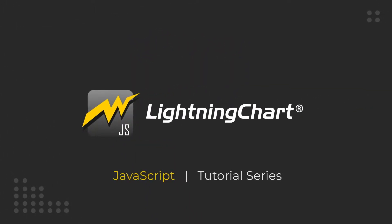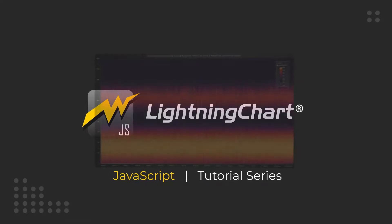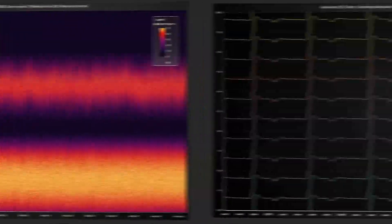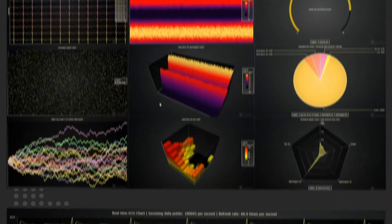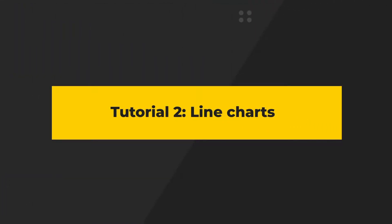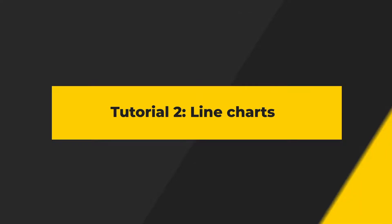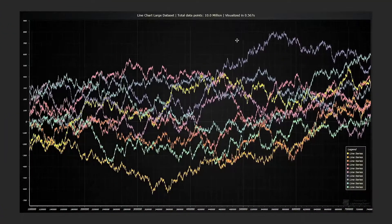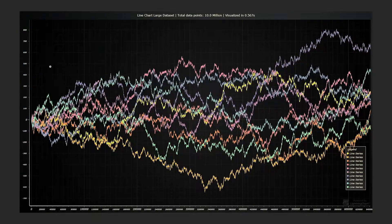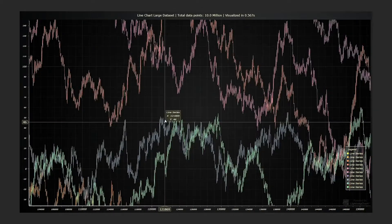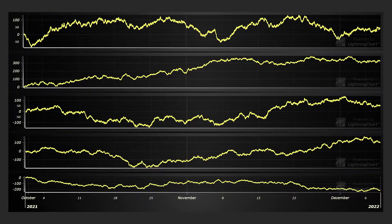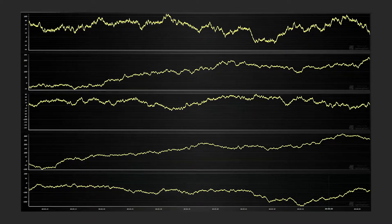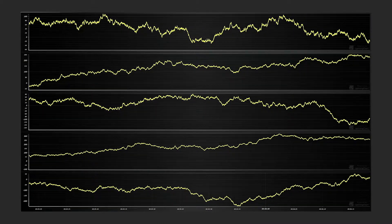Welcome to the second episode in the Lightning Chart JavaScript tutorial series. In this episode we'll look into what Lightning Chart is capable of when it comes to different line charts. We will cover three different applications: a static chart with multiple daytime data trends, a static chart with multiple trends on individual y-axes, and a real-time chart with scrolling live data.